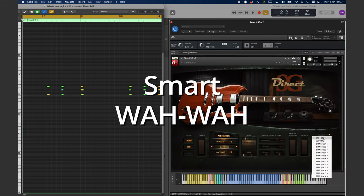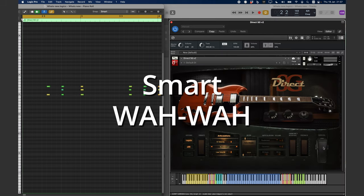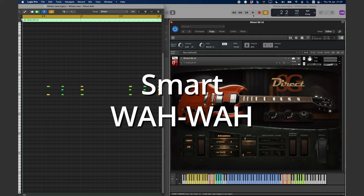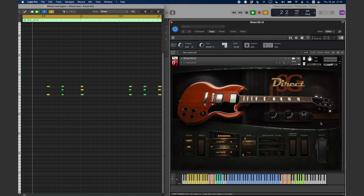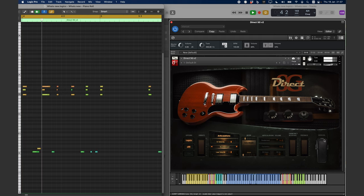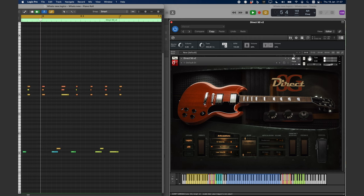We have also included a new Wawa module, and it has several modes of operation. Wawa is in the off position by default.